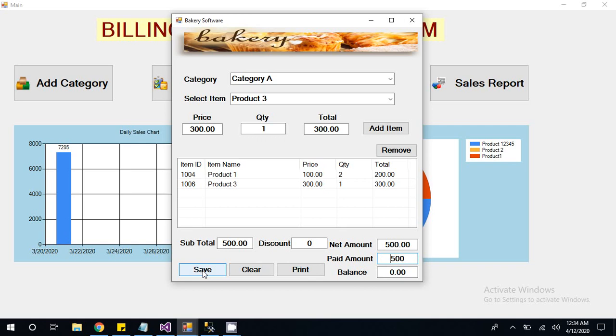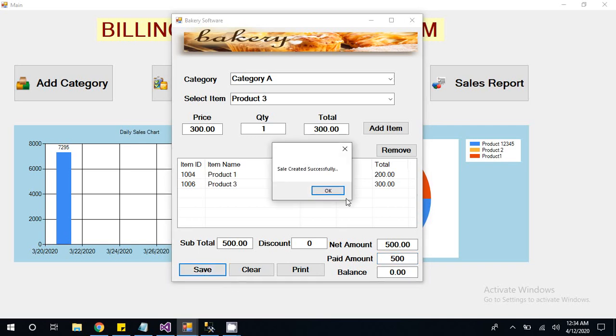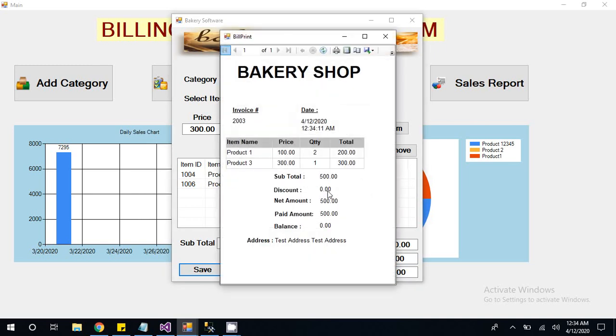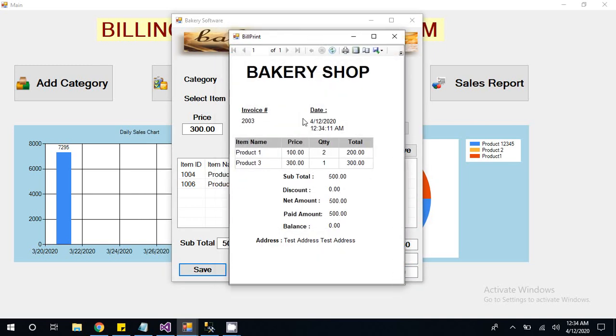Once you click on save, then a message will come showing sales created successfully. After that, this invoice or you can say slip will be created. So here is your sales. You can print and give to any client or customer.